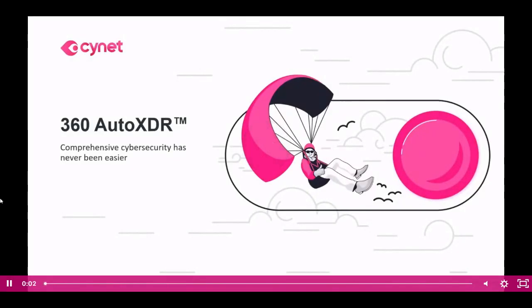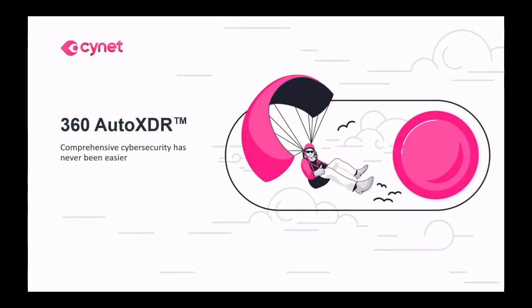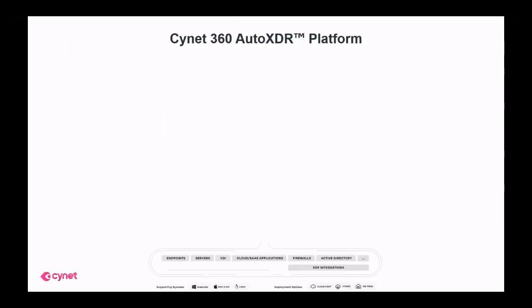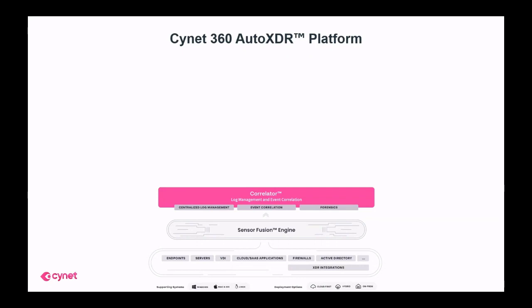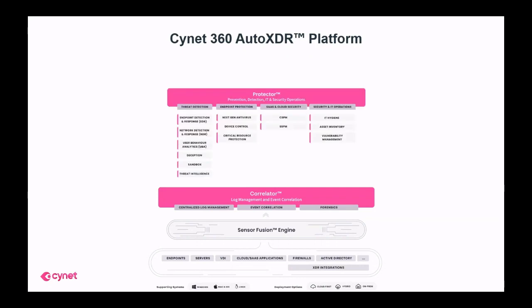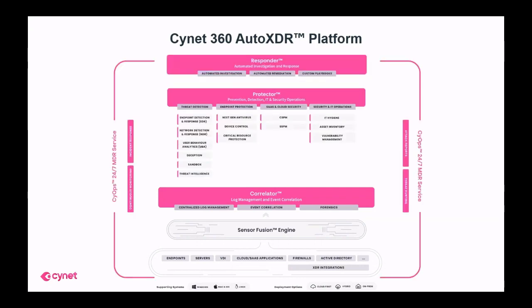Hello and welcome to this overview of the Scinet360 Auto XDR Cybersecurity Platform. Scinet360 is the first security platform to converge all the prevention, detection, correlation, investigation, and response capabilities you need to keep your organization safe and secured into a single automated, quick to deploy, and easy to use platform.